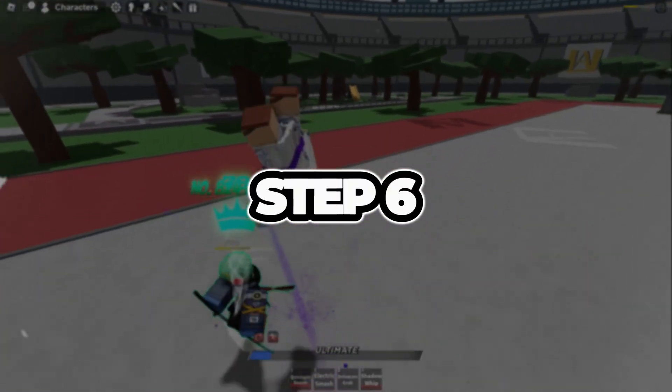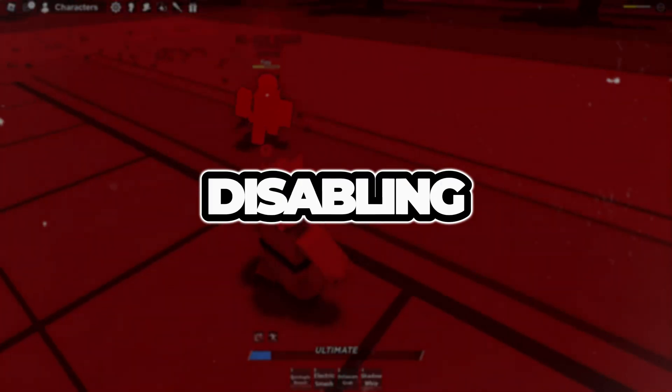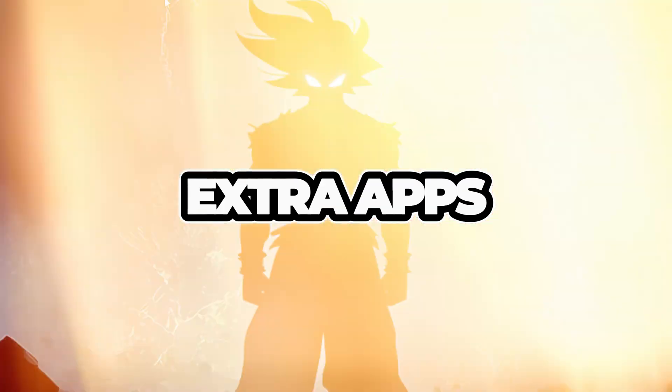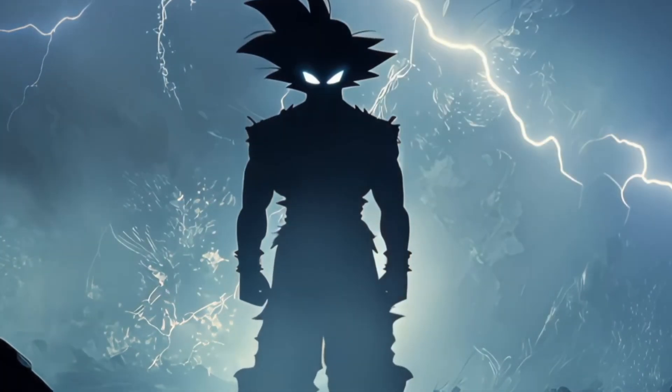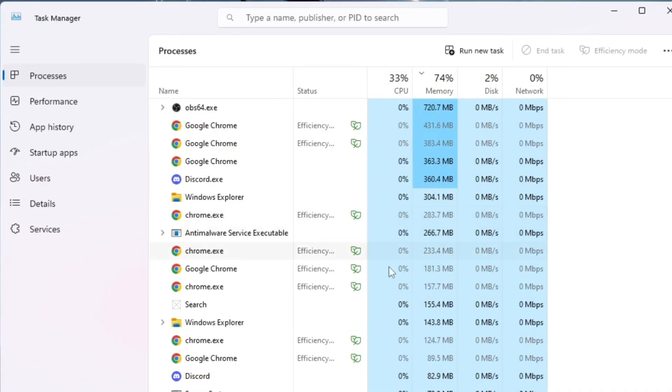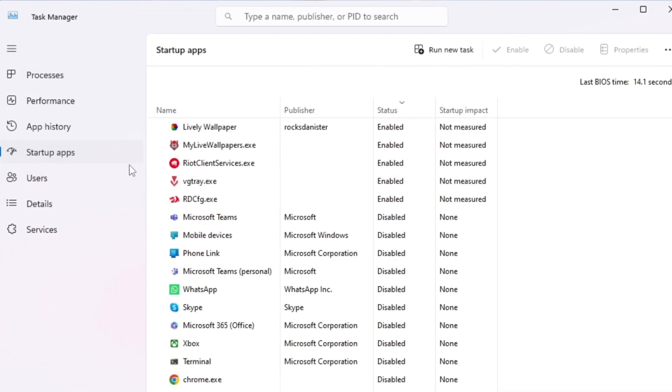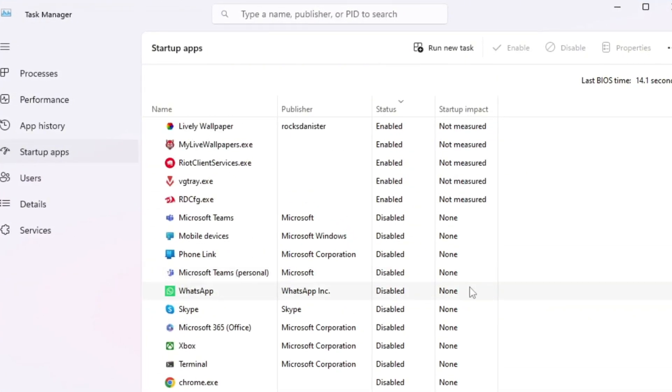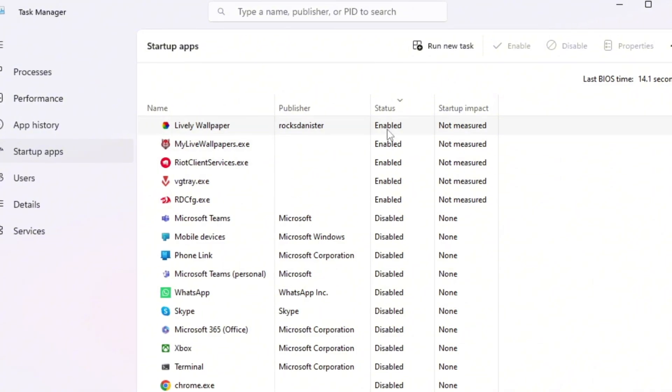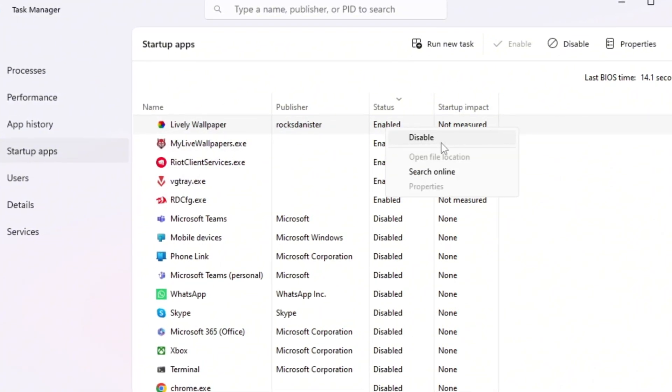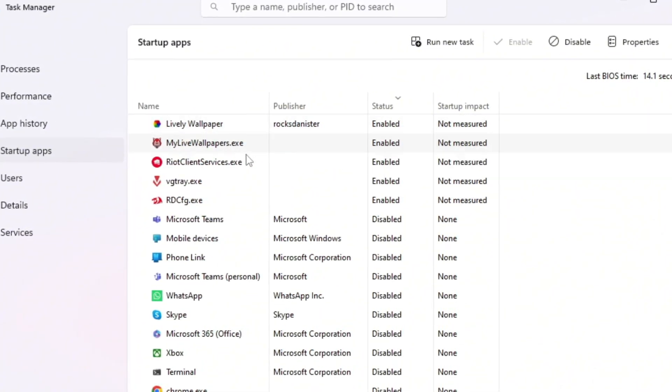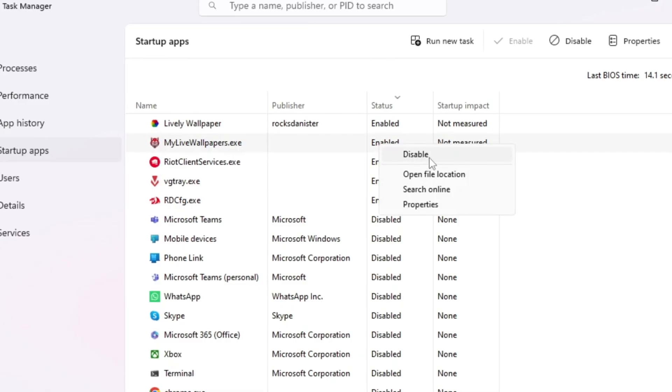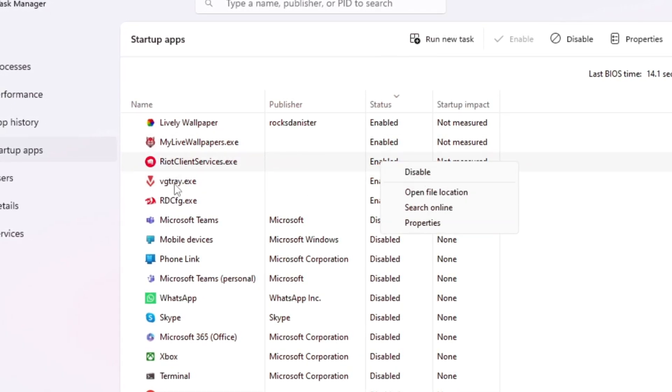Step 6: Make your PC start faster by disabling extra apps. Press Ctrl plus Shift plus Escape to open Task Manager. Go to the Startup tab. You'll see a list of apps that launch automatically. Right-click the ones you don't need, like Spotify, Discord, etc., and select Disable. This stops them from wasting CPU and RAM.